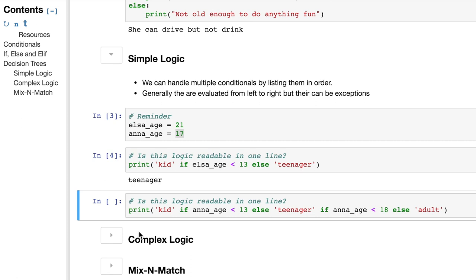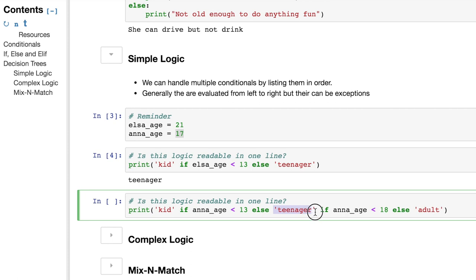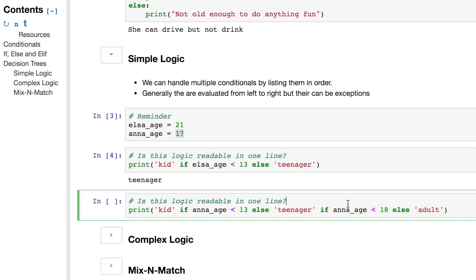But this one's a little more tricky. So we have two if statements in it. Print kid, if Anna's age is less than 13, which we know should print else, because it's a teenager. But then, teenager, if Anna's age is less than 18, else adult. So what do you think is going to happen? First, evaluate here and then there, or there and then there? Take a guess.